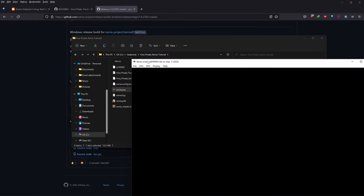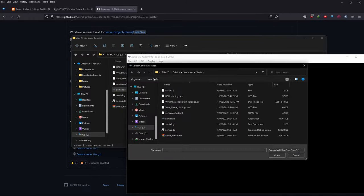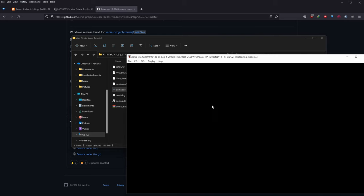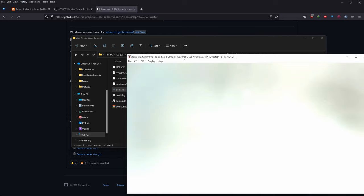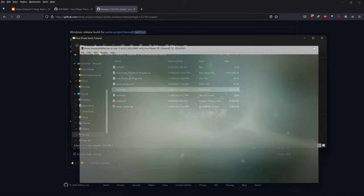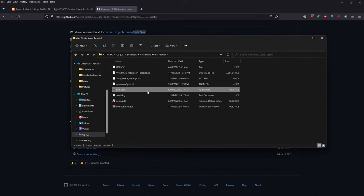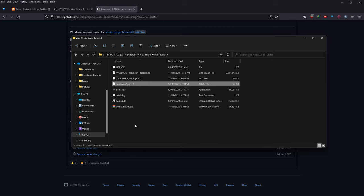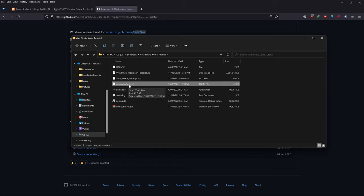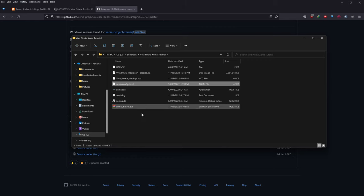Go to File > Open and open Viva Piñata: Trouble in Paradise. Then close it. We needed to open it once because if we didn't, it wouldn't generate the Xenia.config.toml file — we need that config file before we can proceed.